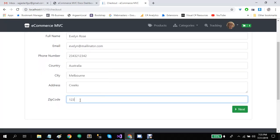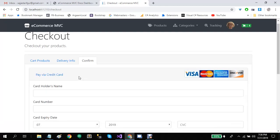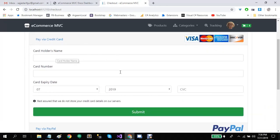If the user is not logged in, all the delivery fields will be empty. If the user is logged in, they will be pre-populated. Let's click on next. Then we have payment methods — users can select any of these, and administrators can enable or disable any payment method. Let's use pay via credit card. We have the card information form here.